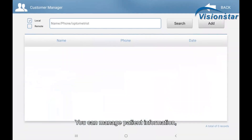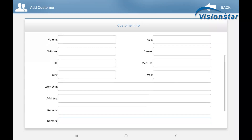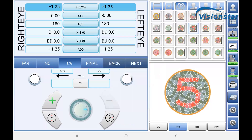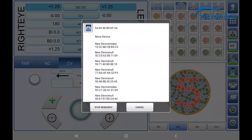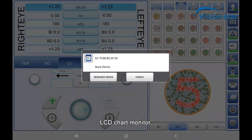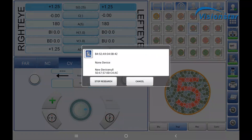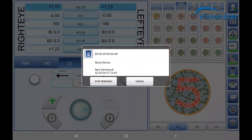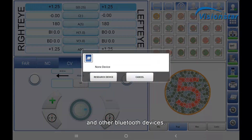You can manage patient information, choose user-defined programs, and set Bluetooth connection or disconnection with the feropter head, LCD chart monitor, auto refractometer, auto lens meter, and other Bluetooth devices.